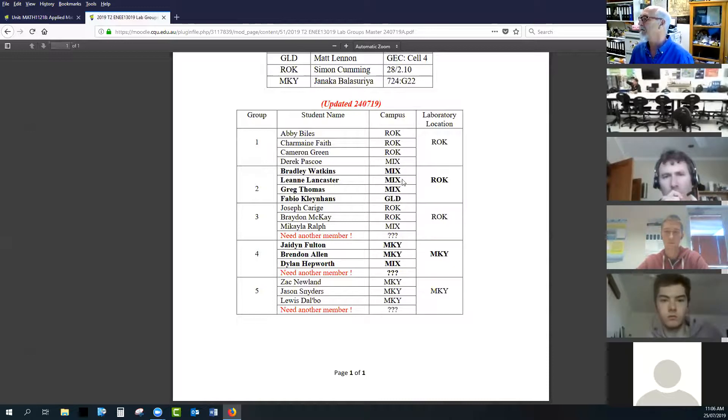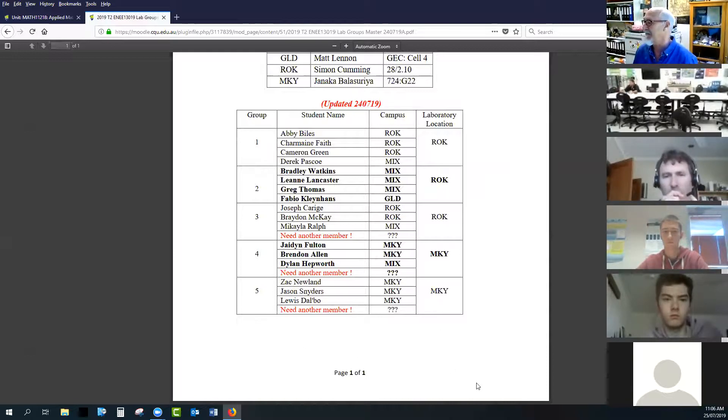Normally some people would come from Gladstone or Rockhampton for the residential school, but these people would be Mackay students just staying in Mackay. In Bundaberg we've got four students enrolled, and I need them to register as a group. This is week two, but sometimes by week four some people drop out. You've got to register your group even though it's obvious there are four people in Bundaberg - you've still got to register so I know what you're supposed to be doing. Also, if there's a distance student in the Bundaberg area, they might join and turn it into a group of five or six.